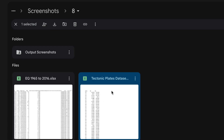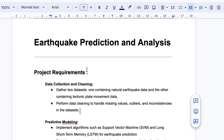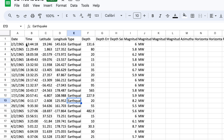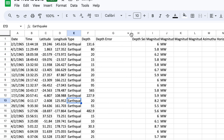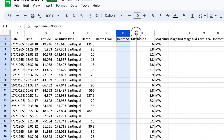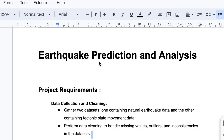Here are the two different datasets: tectonic plate movement data and earthquake data. In the earthquake data you can explore columns such as date, time, latitude, longitude, type, depth, and depth error — various features available. For tectonic plate movement data, columns include plate latitude and longitude. Once we do data loading and encoding, we will better understand how these features work for our predictions.